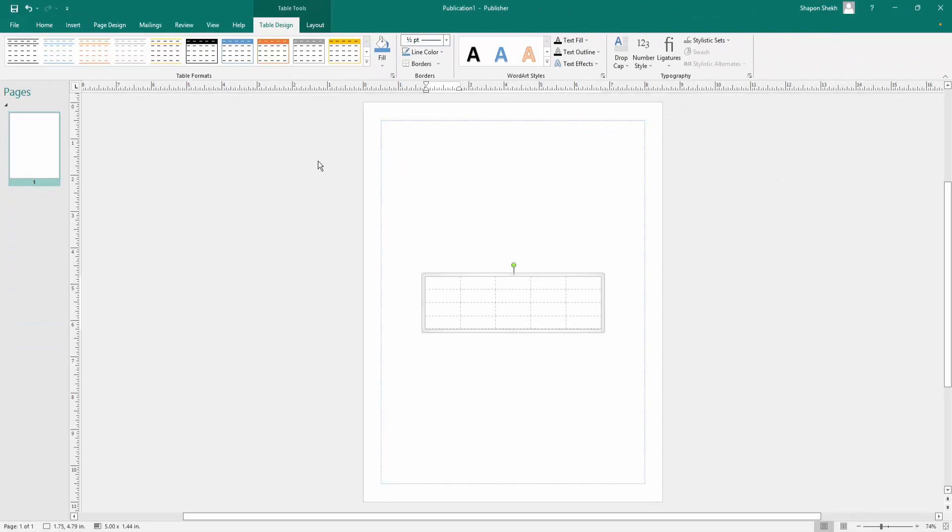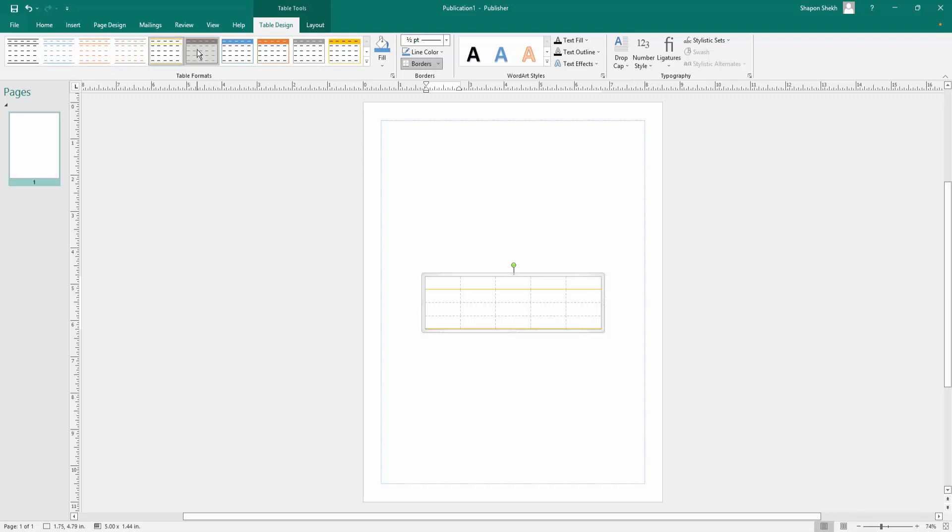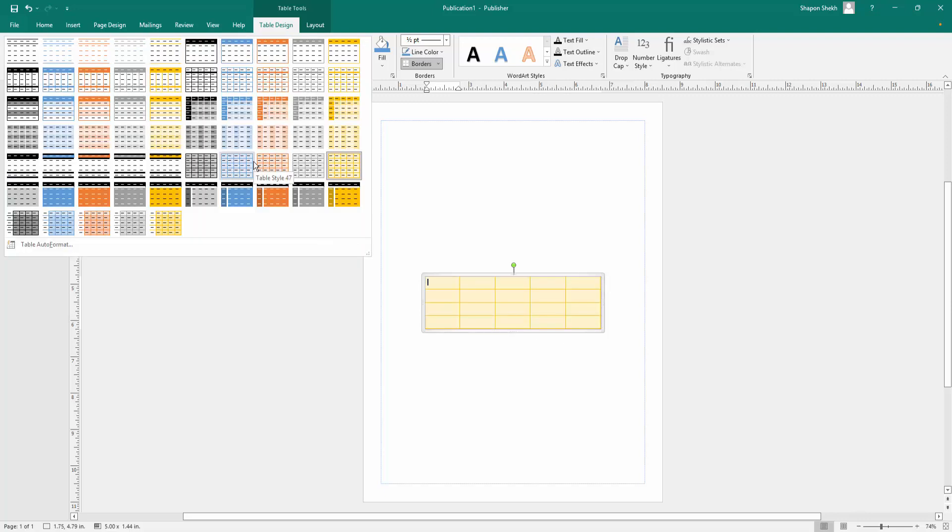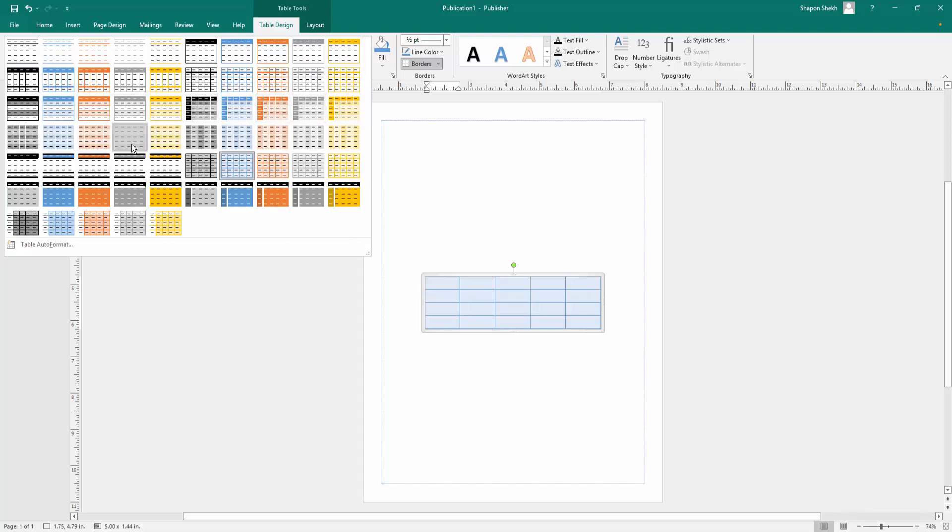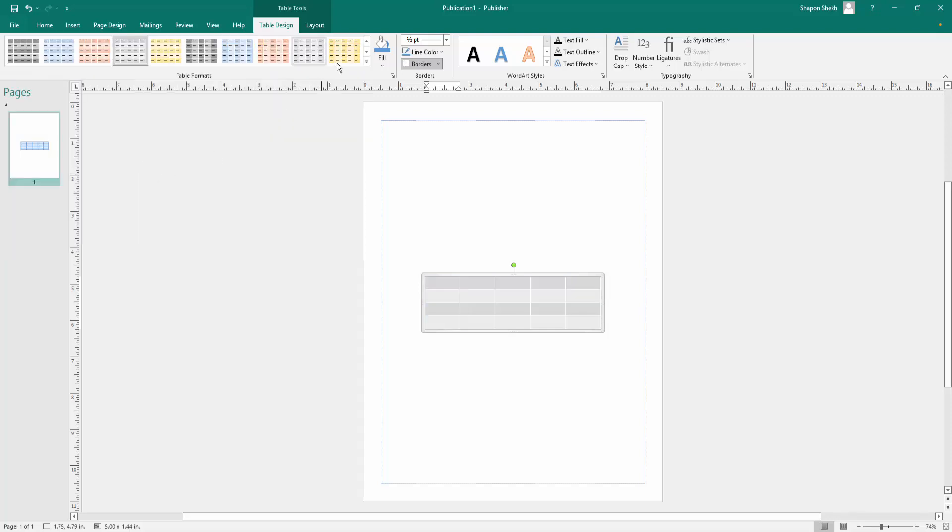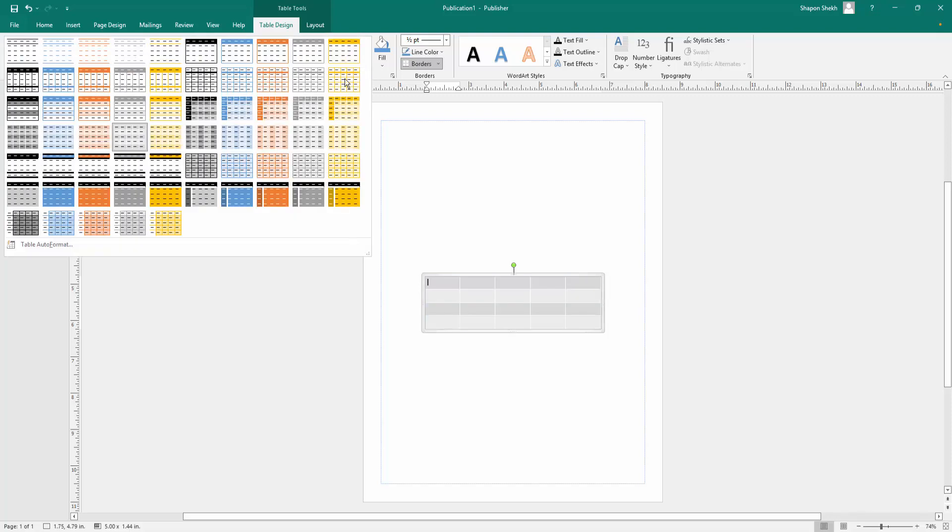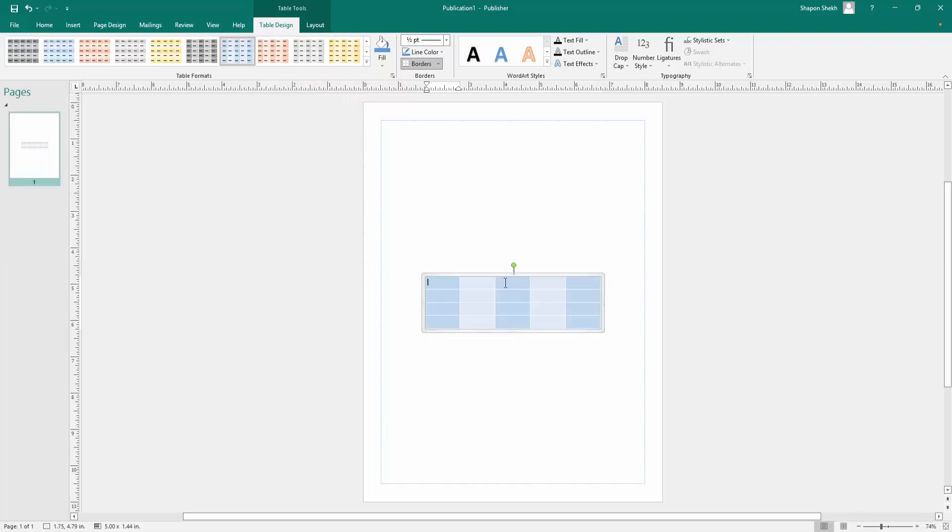You can change these designs. There are so many designs here. You select and choose the design. I select this design here.